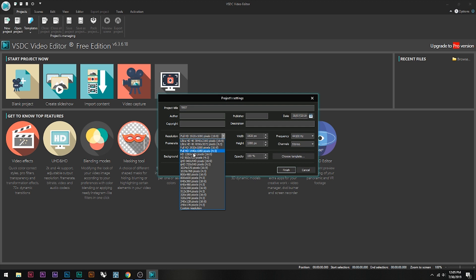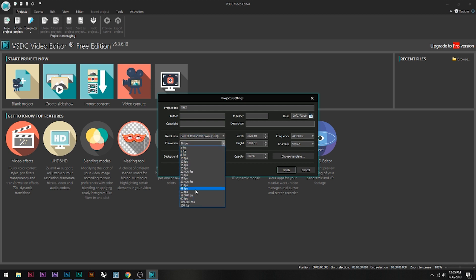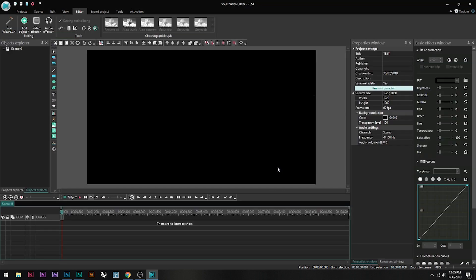Click on 'Blank Project' and name it — I'll call it 'test.' I like to keep it at full HD. When you first open it, it may be set to 1280, so change it to 1920 by 1080. You can choose 30 or 60 fps — I'm going to choose 60 because my videos are 60fps. Then click Finish.